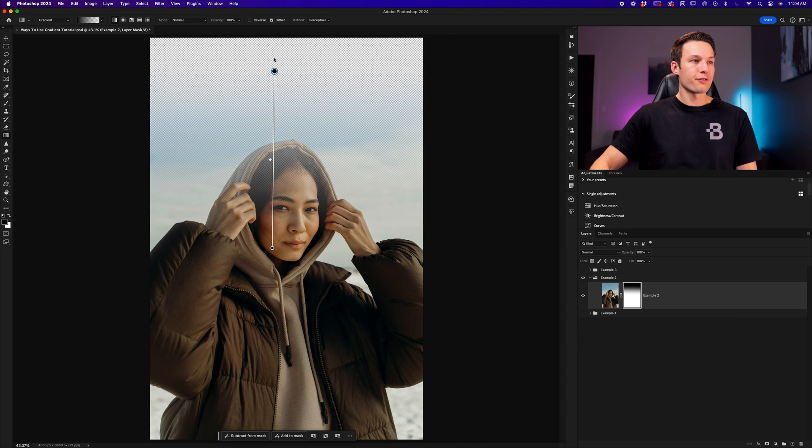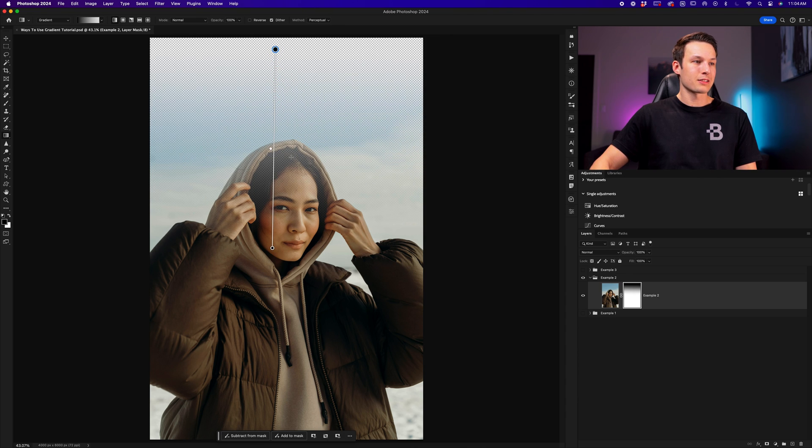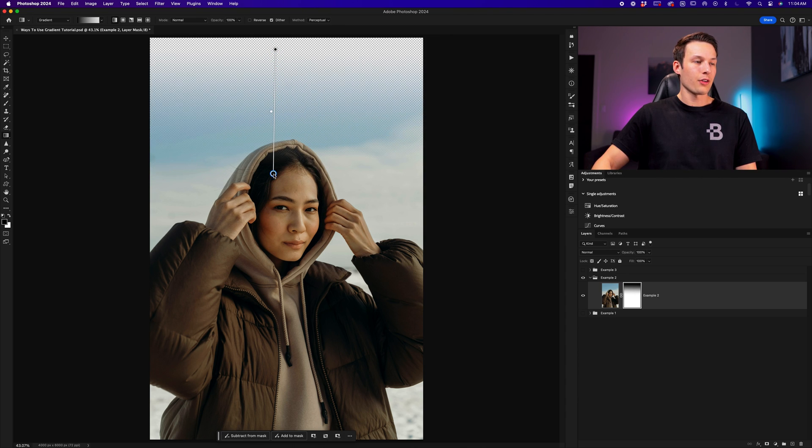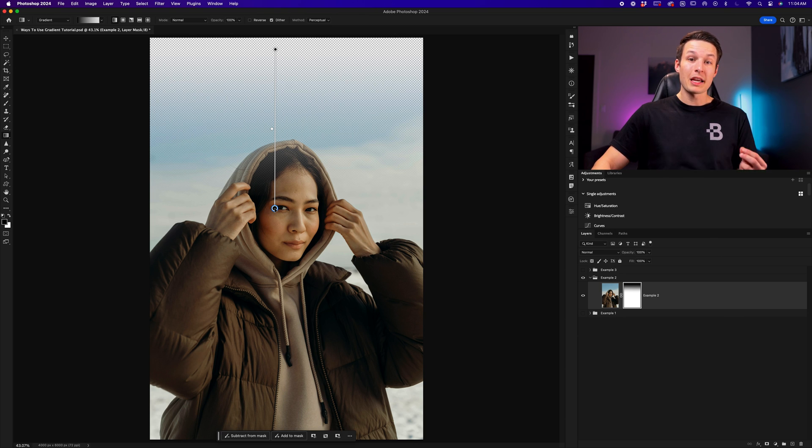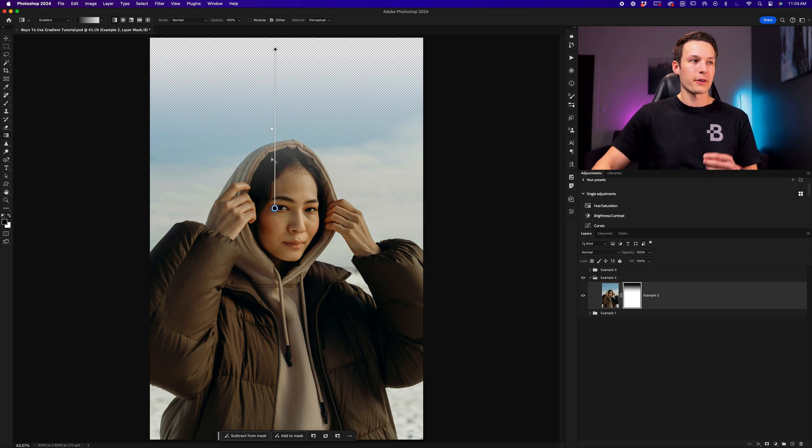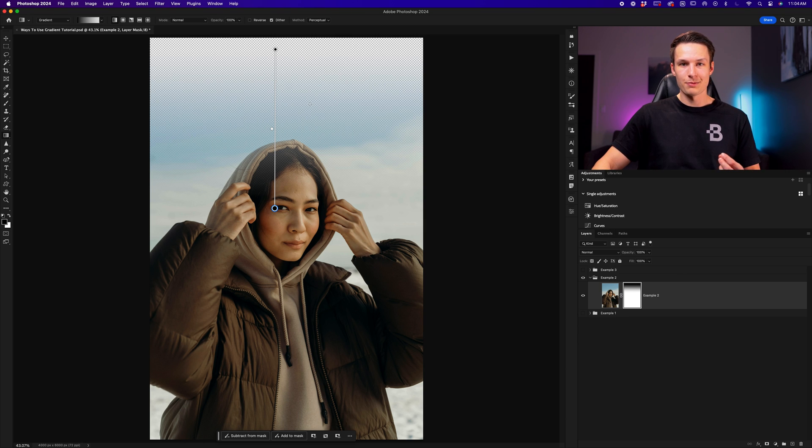We can now refine this by adjusting these points as necessary, depending on the style that we want for this photo. Then once you're happy with the result, you could just export this image as a PNG file to preserve the transparency from this final effect.